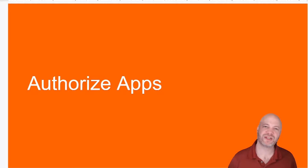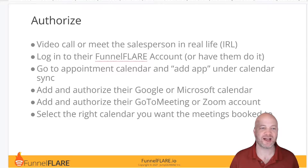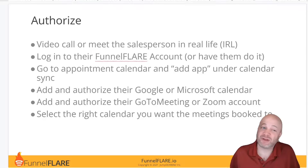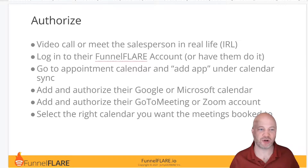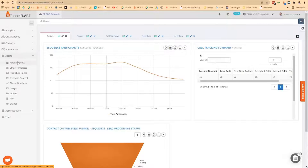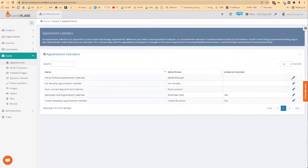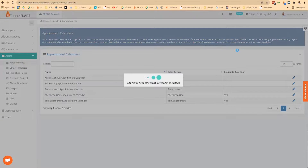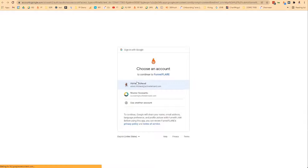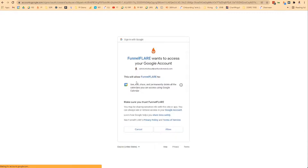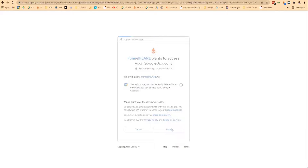For this next step, you're going to need to actually meet with the salespeople to authorize all the apps. We want to do this in bulk. I would recommend doing video calls with each salesperson — maybe 15 minutes or so to accomplish this task. Video call with each salesperson, log into their FunnelFlare account or have them do it, go to the appointment calendar, add the app, make sure to get into their calendar, and then select the calendar you want to book the appointments to.